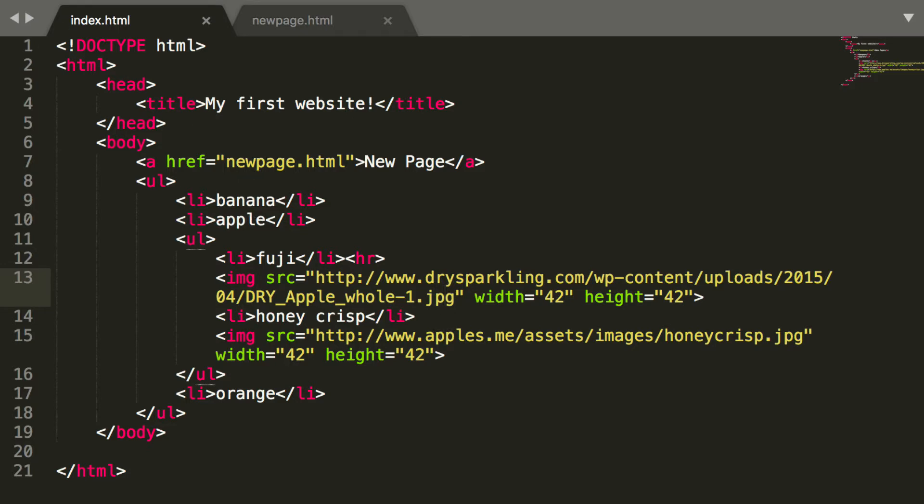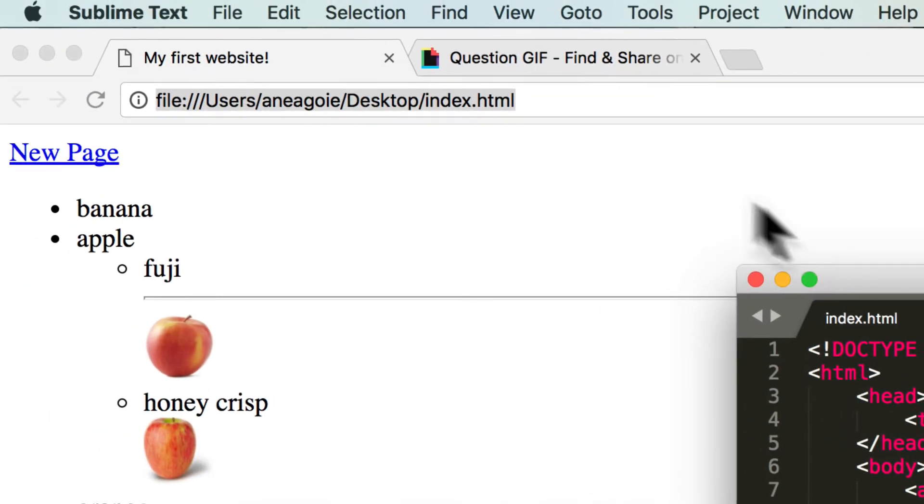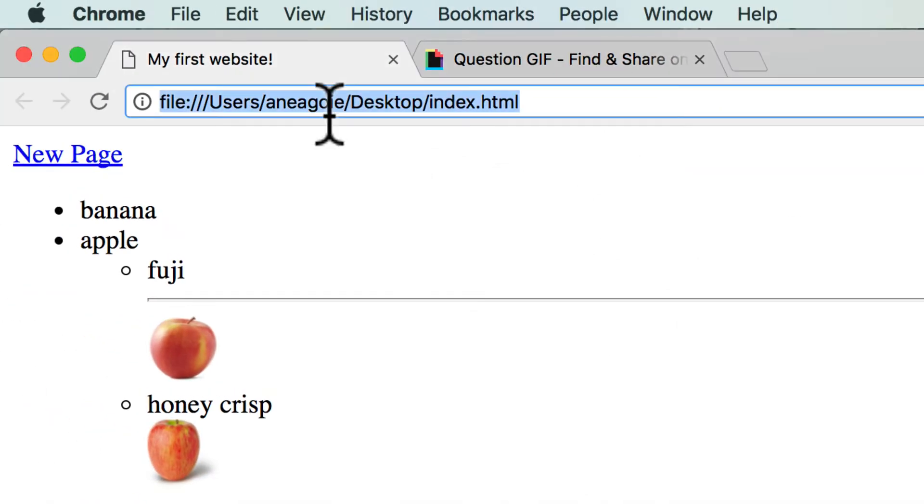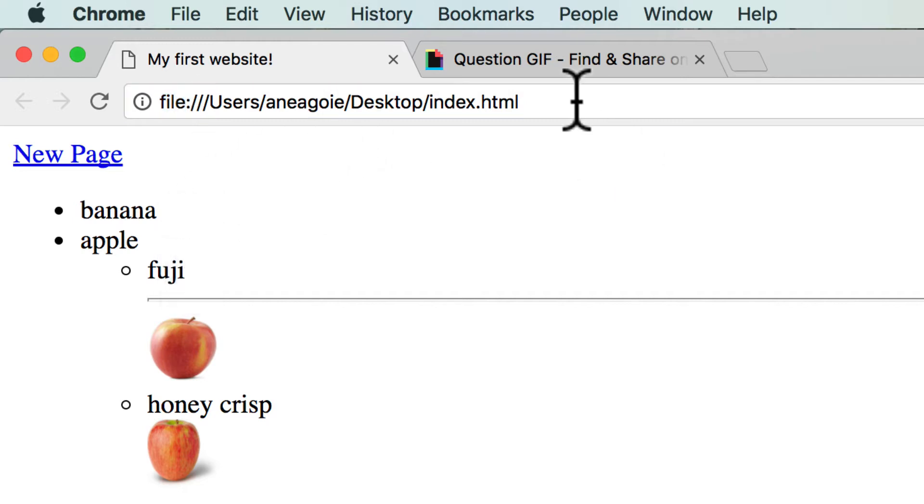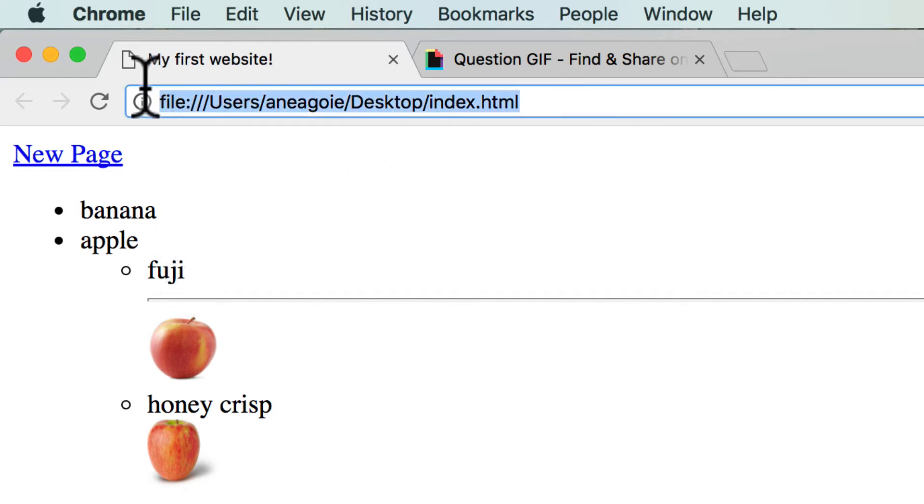The difference here is that the first is using the file protocol, and that means that this webpage I can't really access outside of my computer.